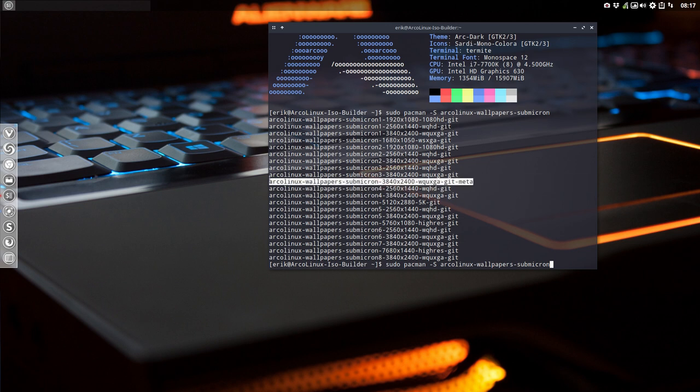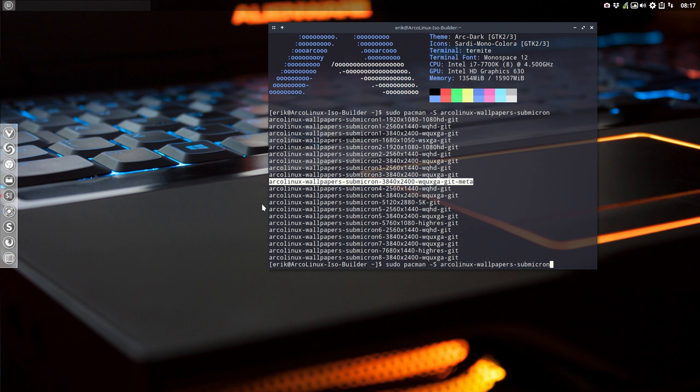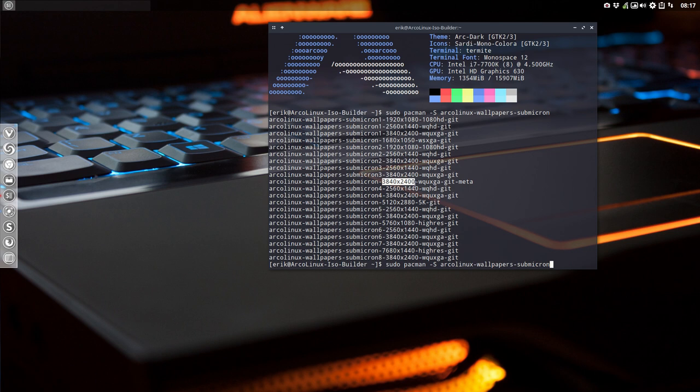This is what I did. This is something new, something we have not had in the past and it's called a meta package. It means that this specific package will install all packages in the sense that it will have these 3840 by 2400.